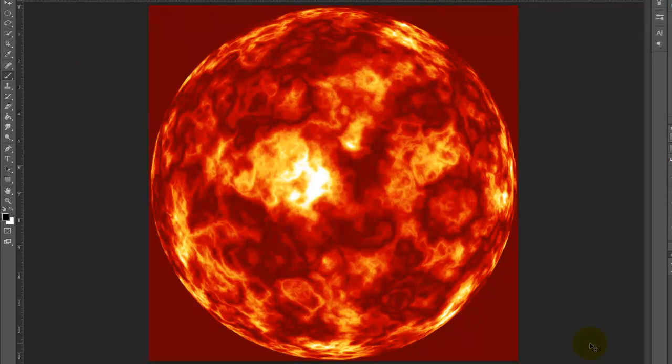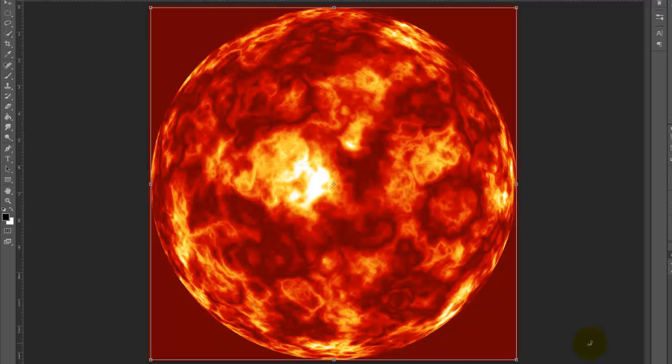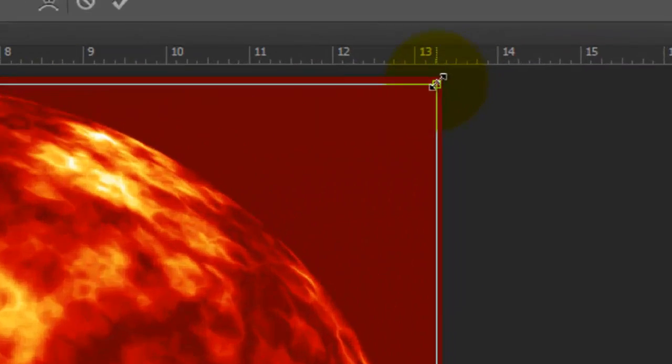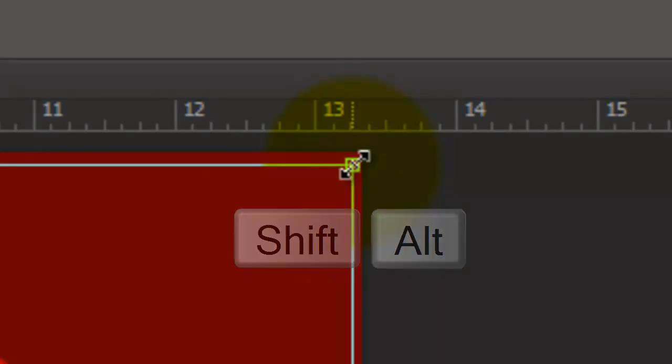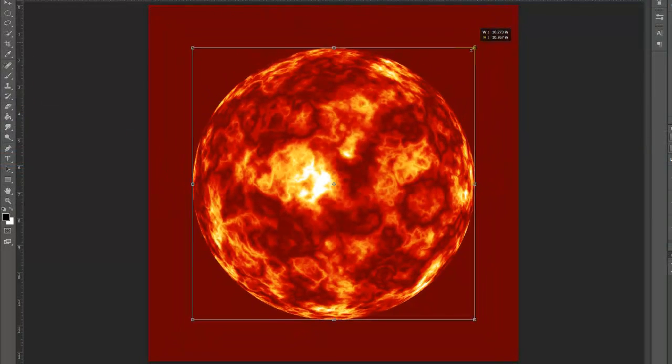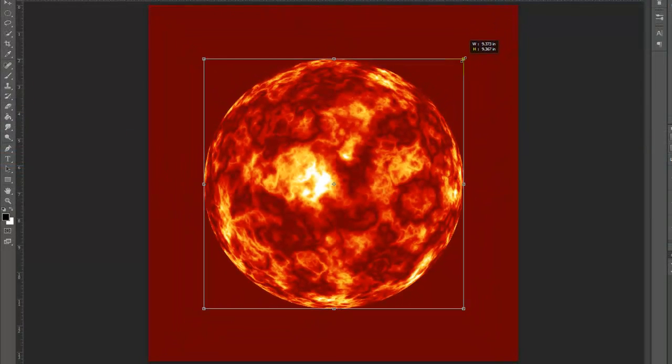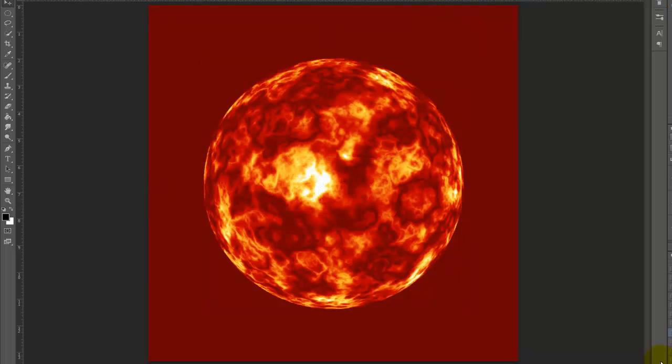Let's reduce its overall size with the Transform tool. Press Ctrl or Cmd T. Go to a corner and when you see a straight double arrow, press and hold Shift and Alt or Shift and Option as you drag it in. Then, press Enter or Return.